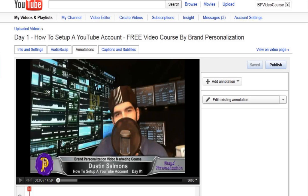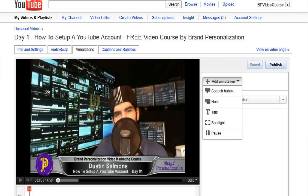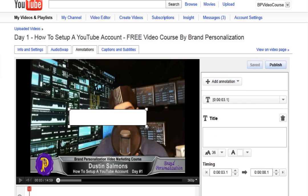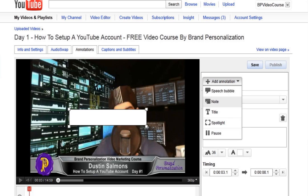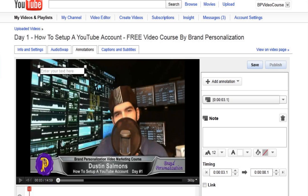On the right-hand side you'll see two tabs: edit existing annotation and add annotation. You can do speech bubble, note, title, spotlight, and pause. A title is just going to be adding your text in there, and note is what we're going to be using as far as adding our links.